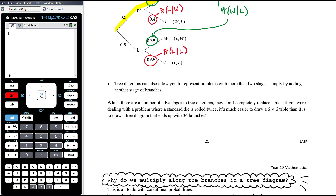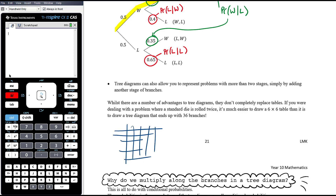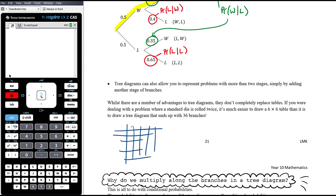Tree diagrams can also represent probability problems with more than two stages by simply adding another stage of branches. That's a limitation of tables — we could only have two stages. However, tree diagrams don't completely replace tables. If you're dealing with a standard die rolled twice, it's much easier to draw a six-by-six table than a tree diagram with 36 branches. There are pros and cons to both — more often than not a tree diagram is the best way to go, but there are examples where a table is more efficient.